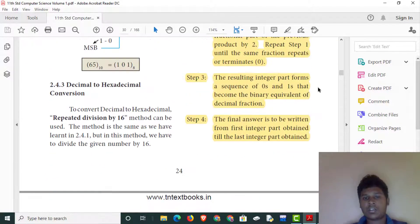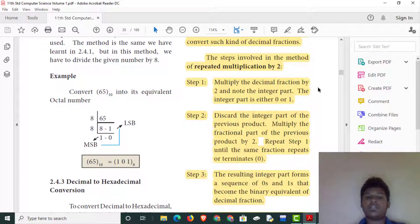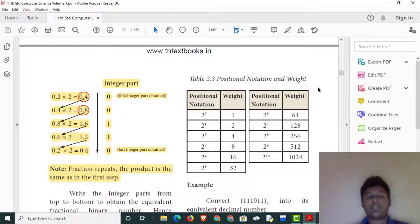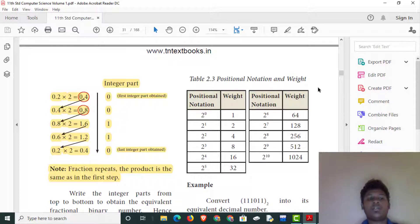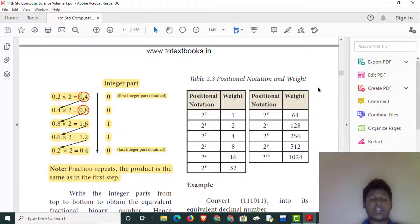This is the repeated multiplication by 2. This is the multiplication by 2. If I have a fraction, I am going to explain how to convert hexadecimal to binary.